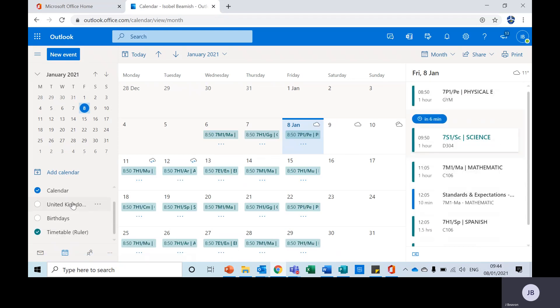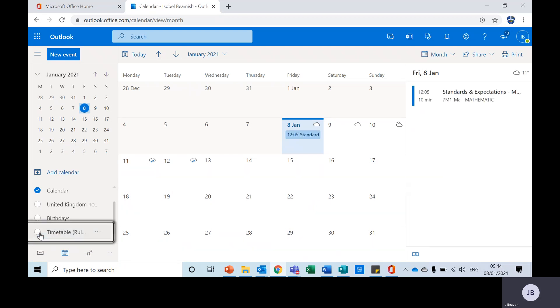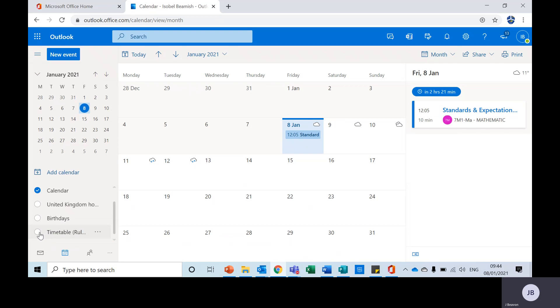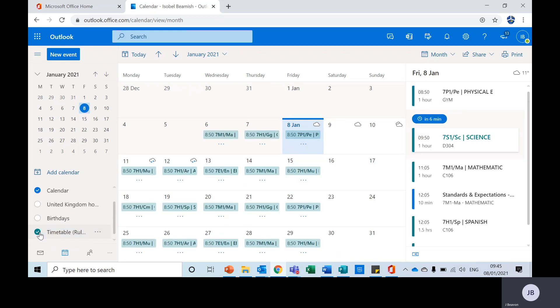Now at the very bottom on the left hand side you may need to click this button. It might appear like this as a white button. You will click it and it says timetable and then in brackets ruler. If you click that then for each day on the right hand side you will be able to see your timetable.